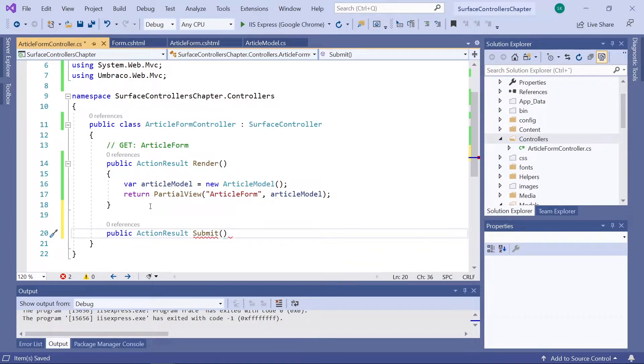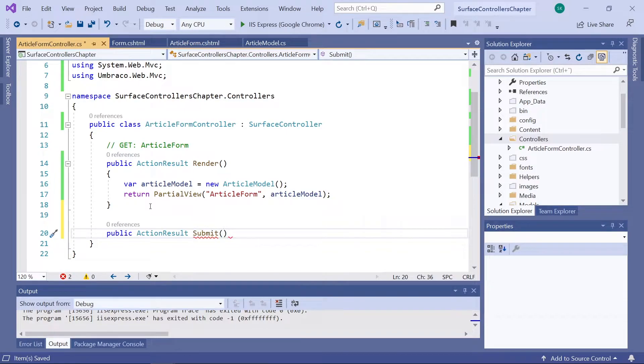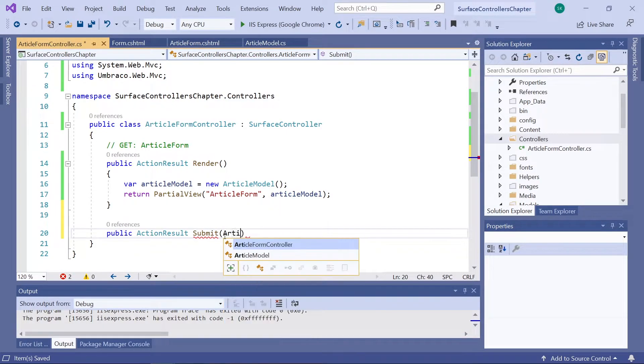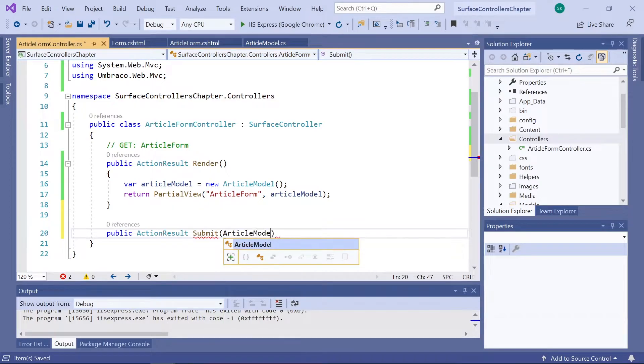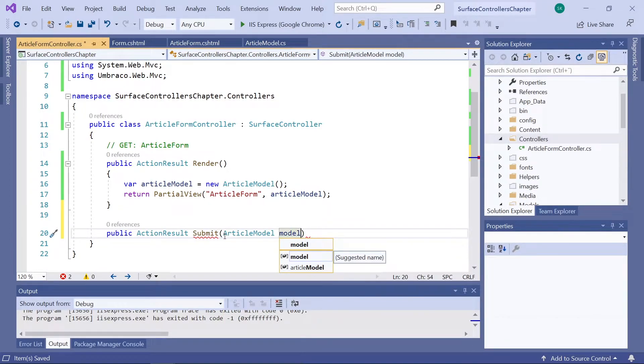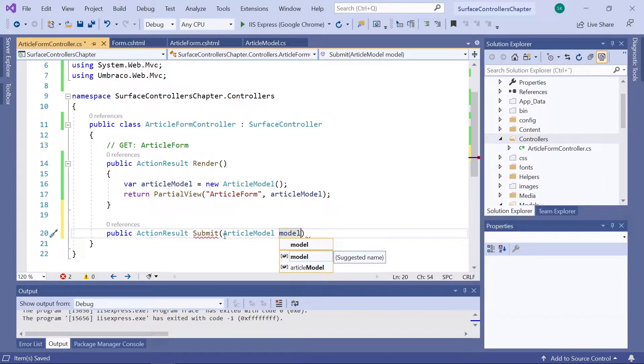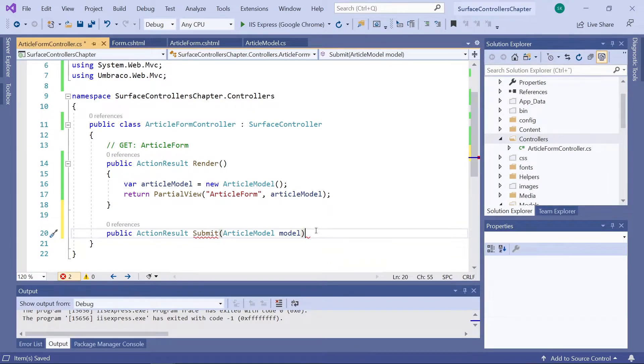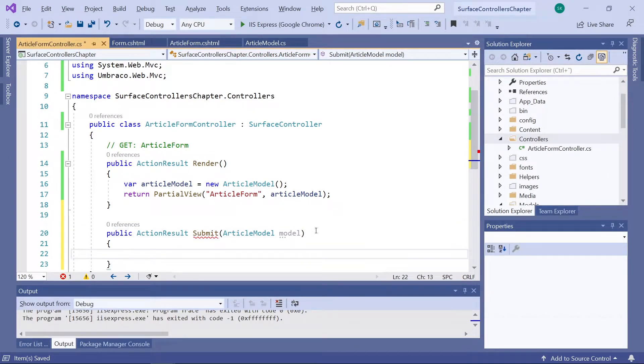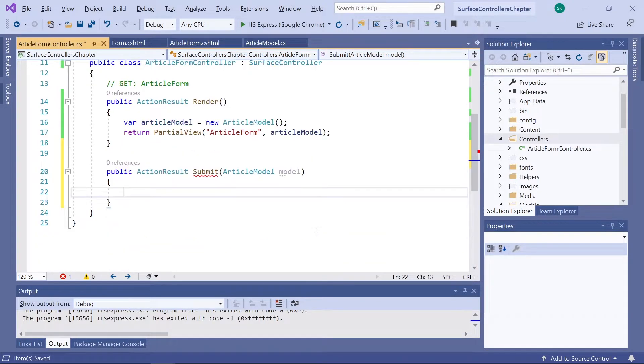Alright. So, this method needs to take a parameter, which should be an object of our view model type. And this is ArticleModel. This will now get passed from our view to our method here. That's our second method.